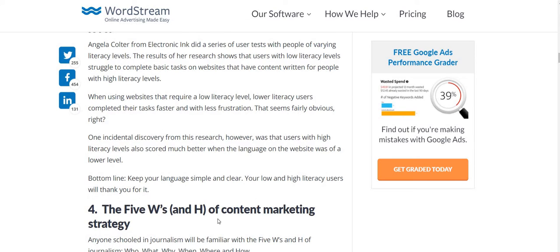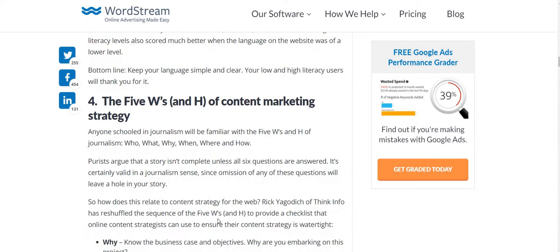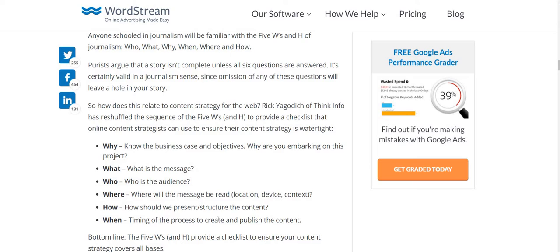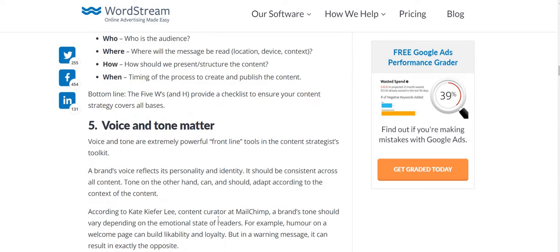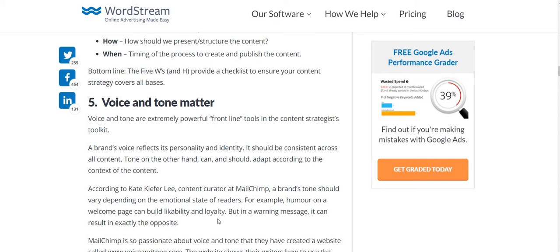You have to match your content to your audience's understanding using the basic W's and H — why, what, who, where, when, and how. We should know our business cases: why are we doing this project, what is the message, who is the audience, where will the message be read, how should we structure the content, and when should the content be created. The 5W and H provides a checklist to ensure your content covers all the bases.